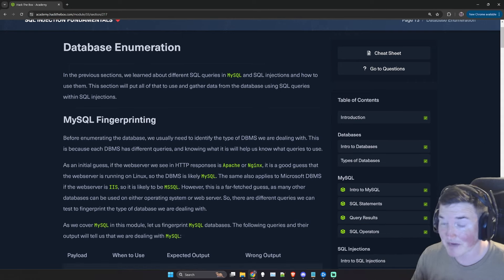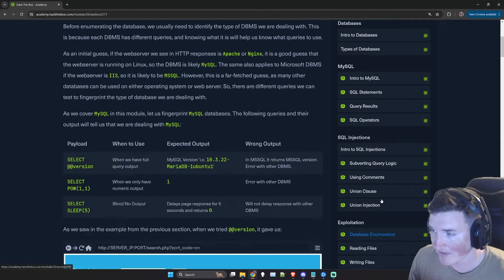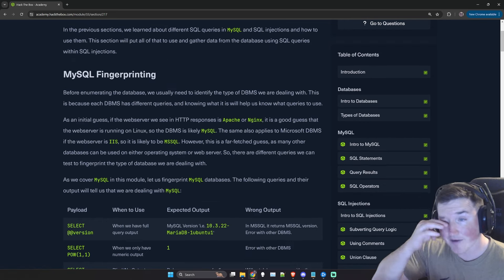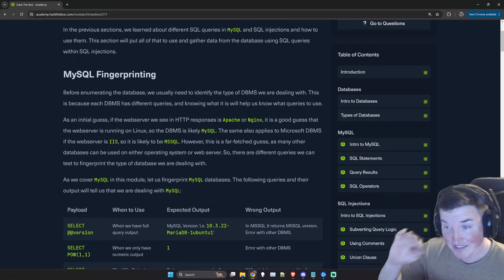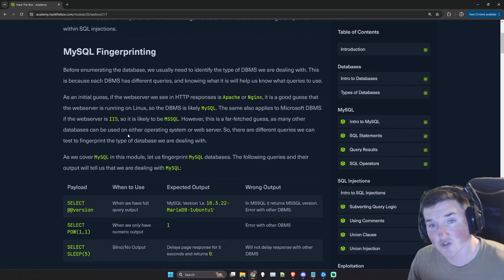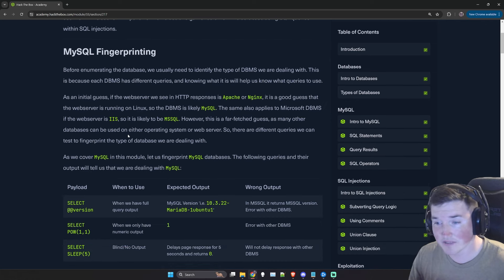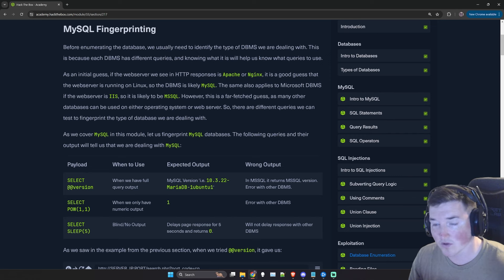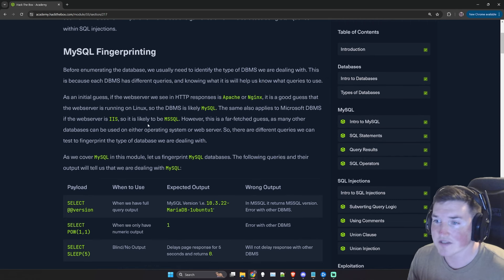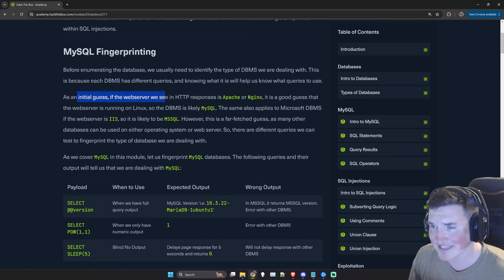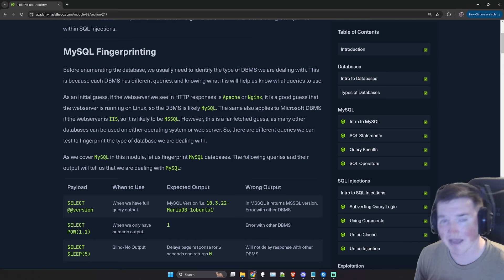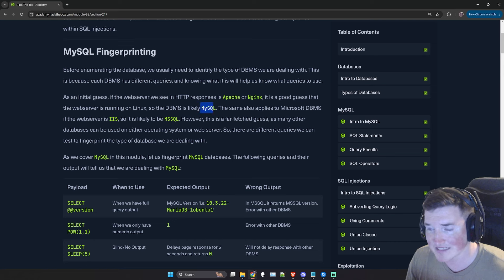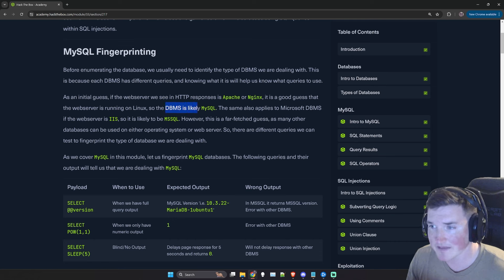So let's get into it — MySQL fingerprinting. If you remember where we left off last time, we just finished the union injections and now we're going into fingerprinting. What that means is trying to identify what SQL database we're using, and what tables, columns, and schemas or databases we're using. As an initial guess, if the server is using Apache or Nginx, it's a good guess that it's using MySQL. If it's Microsoft, it's probably using MS SQL.